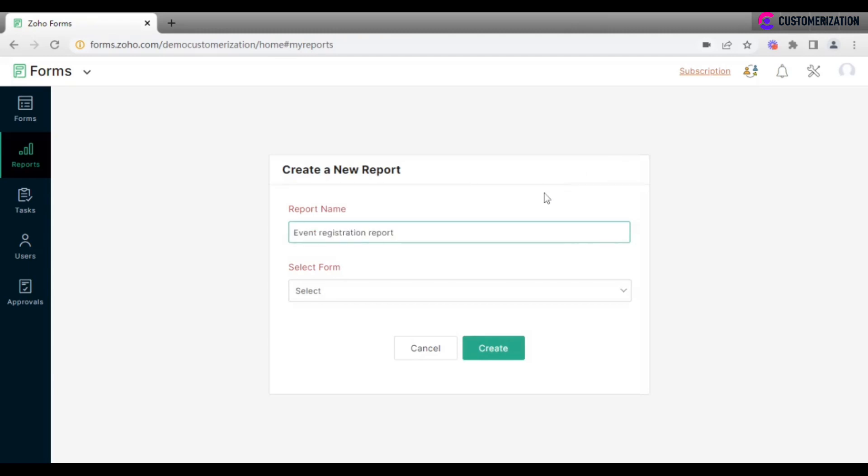After entering the name, select a form, answers for which you want your report to include.